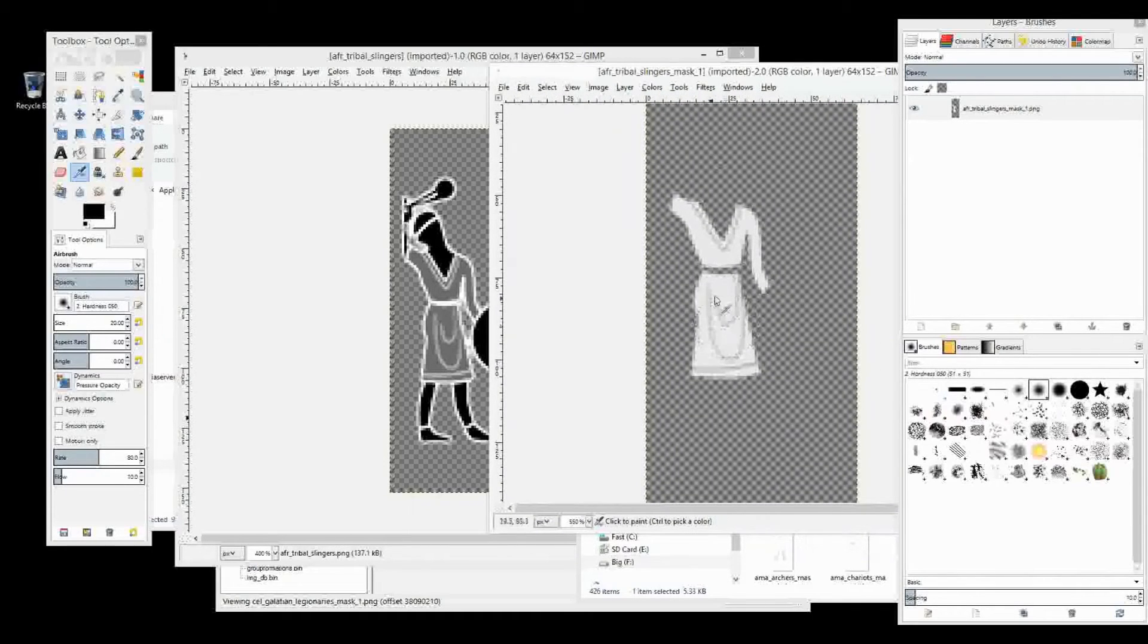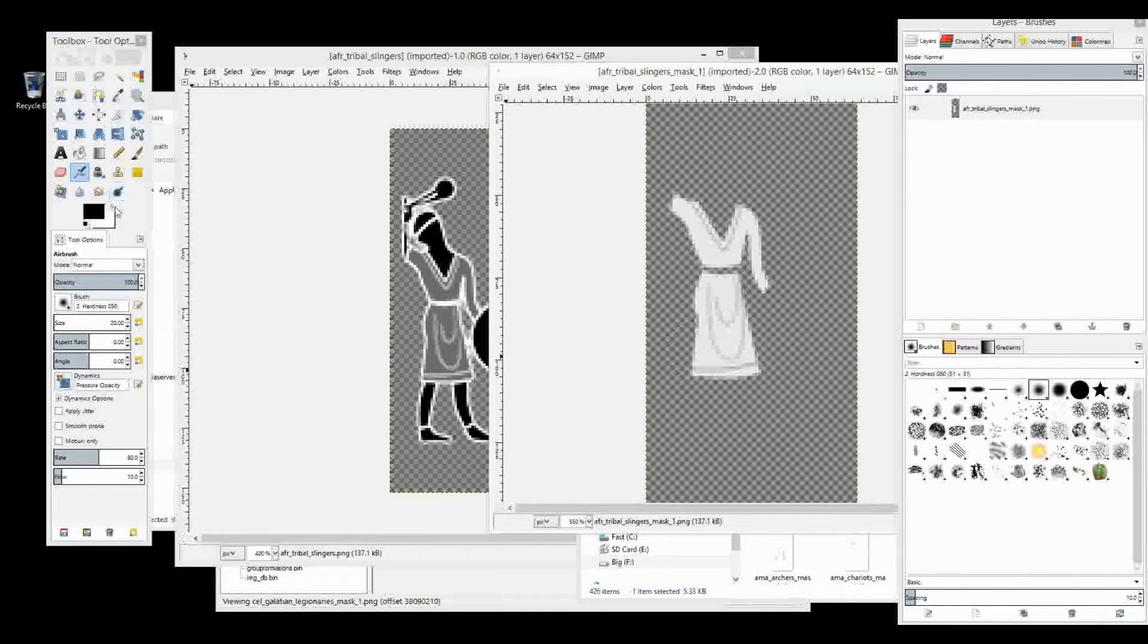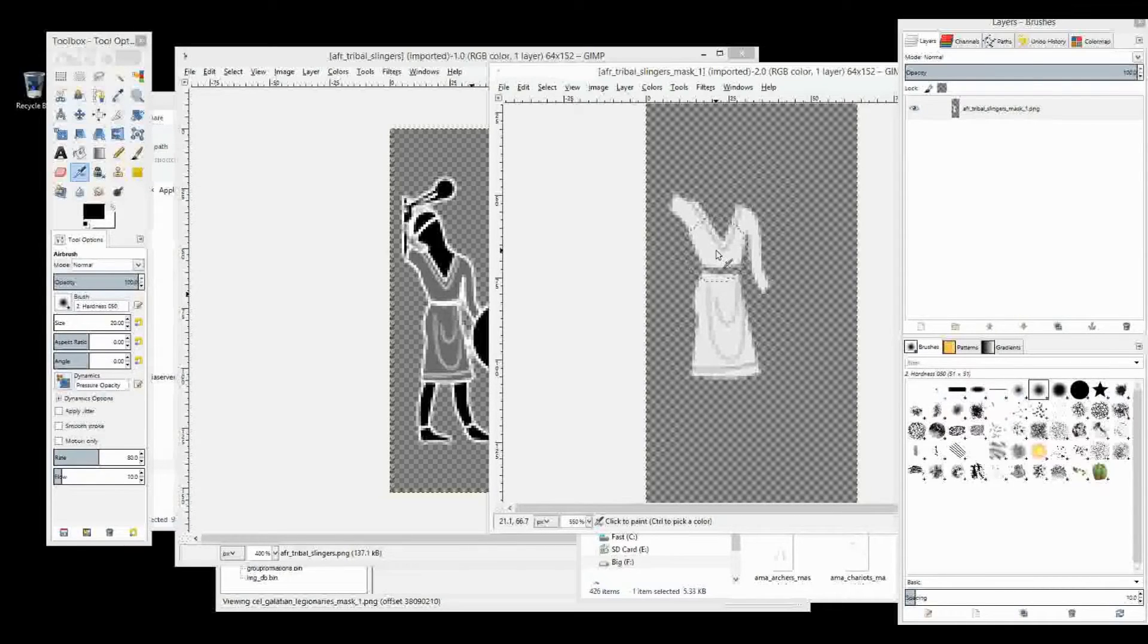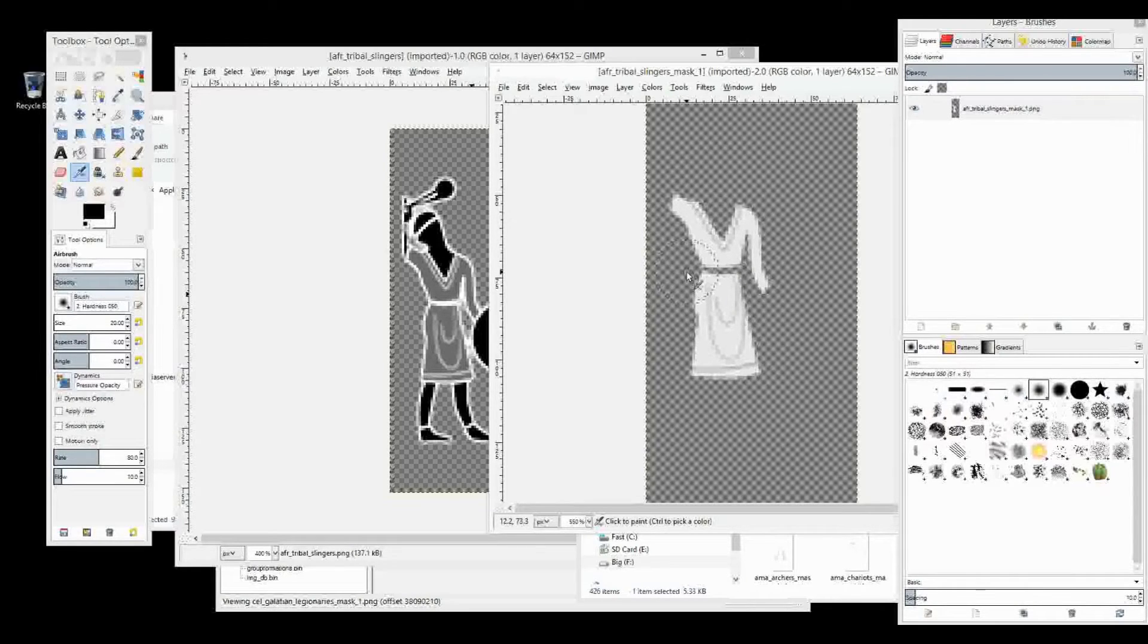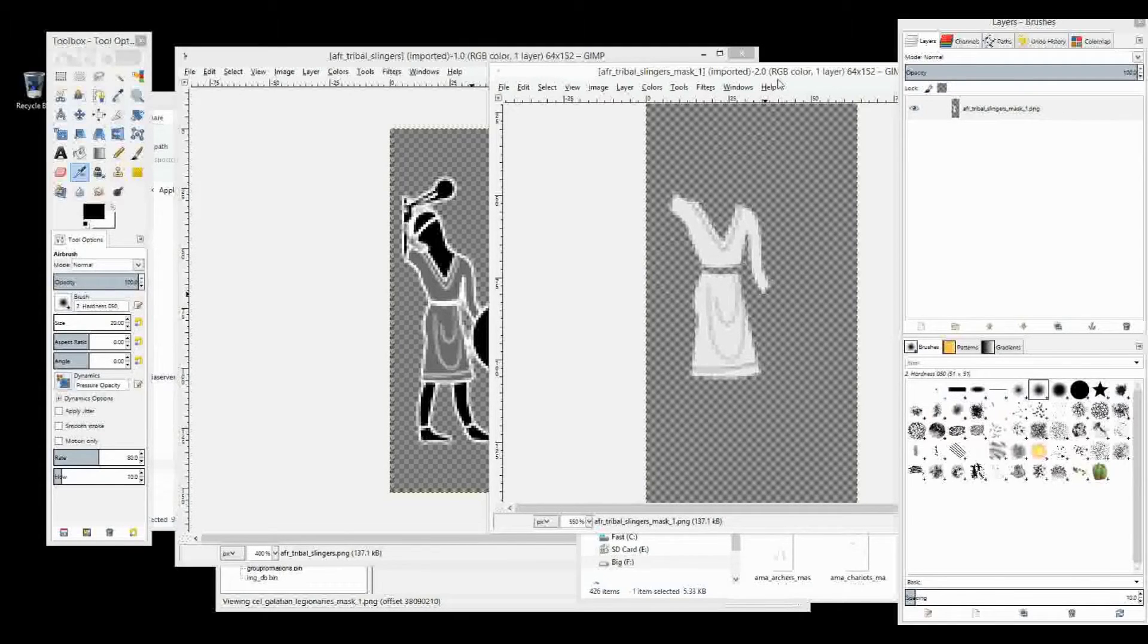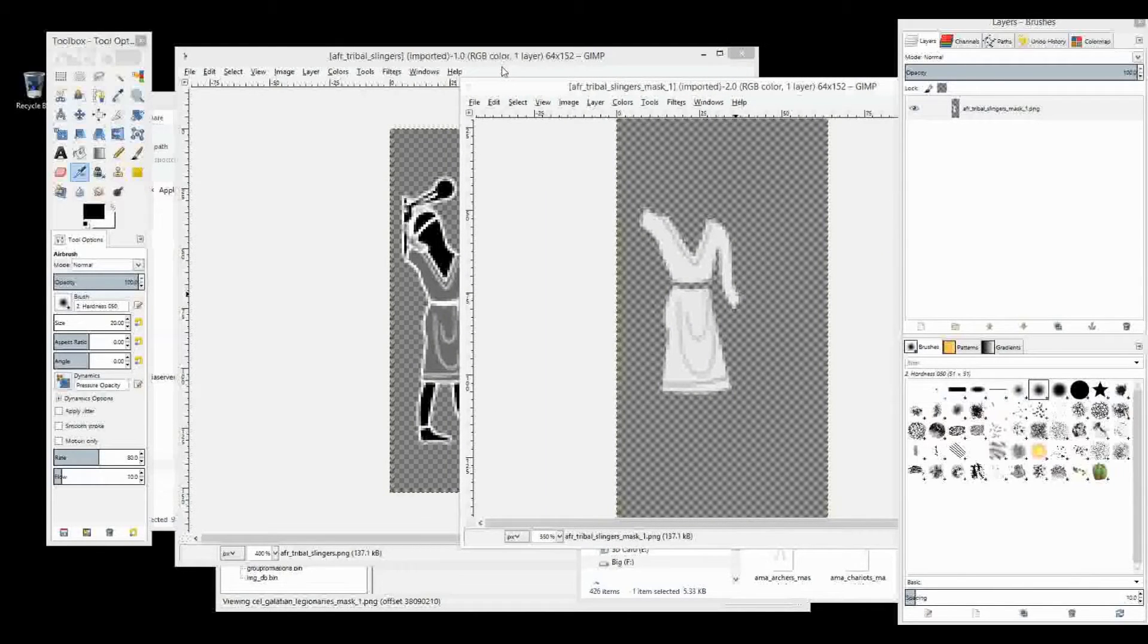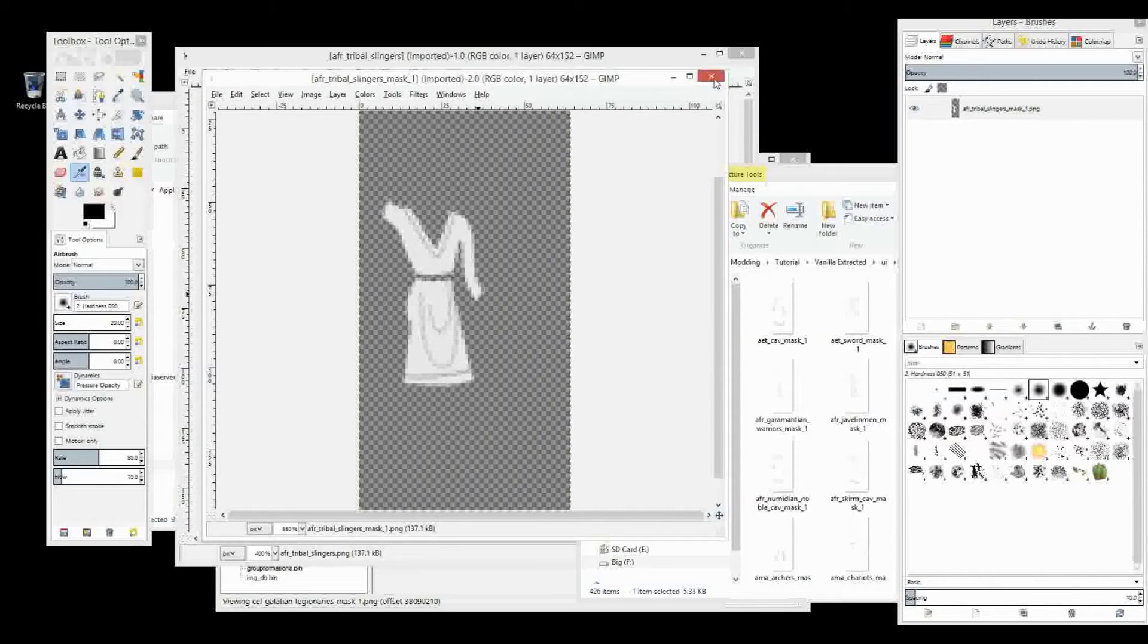Now, the color that we use for the mask will determine how the shading of the faction color will look. So if we use bright whites, then it will be more bright. If we use darker grays, then you can add a shading effect to the faction color. I'm not really going to bother with shading or anything like that. I'm just going to do a quick edit just to give you an idea. And you guys, when you do your own unit cards, you can go into as much detail as you like.